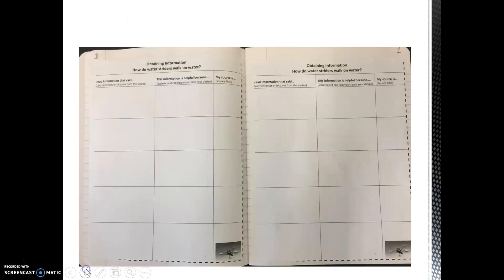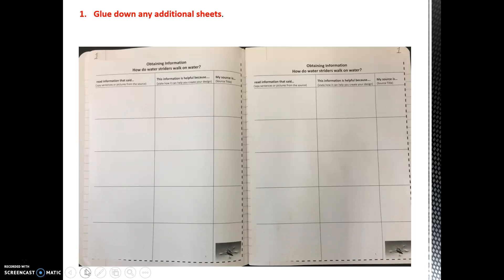If you use more than one information sheet, turn the page and glue down the remaining sheets starting with the left page and moving to the right page if needed. Remember to label the upper corners with the number 1 to signify that it is still part of journal entry number 1.